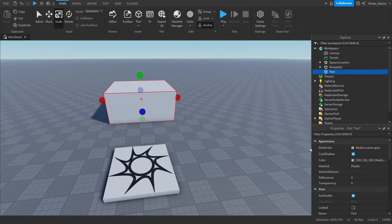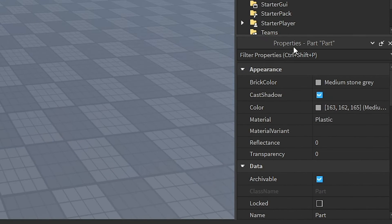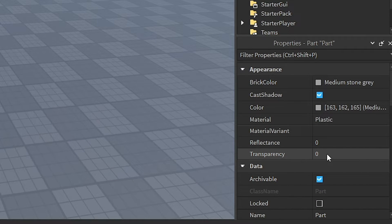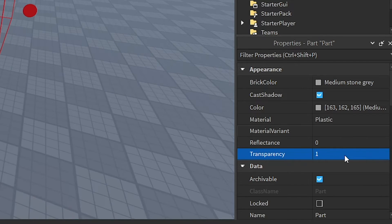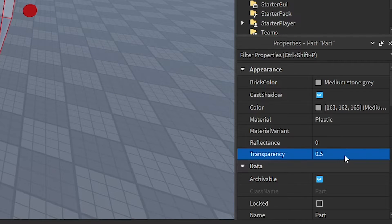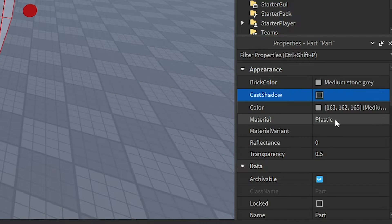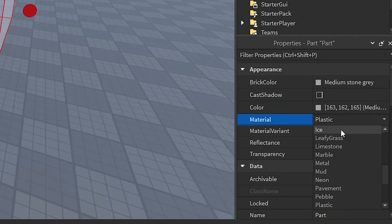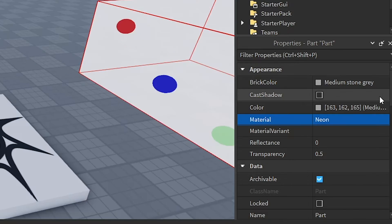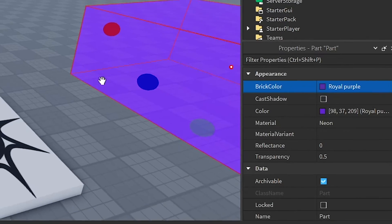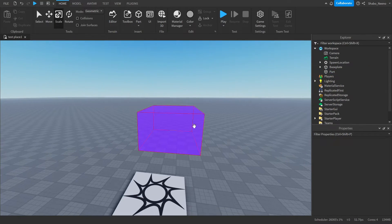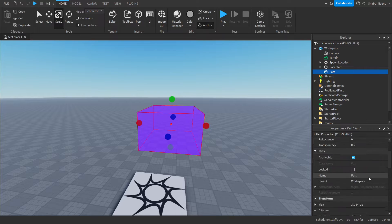You can also make it invisible. If you have it selected in Explorer, go to Properties and find Transparency to make it invisible. I'll make it neon and purple. Now we have our teleporting box.